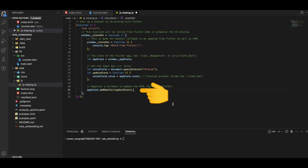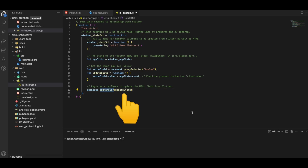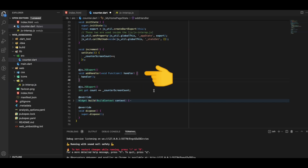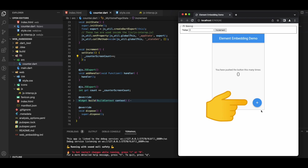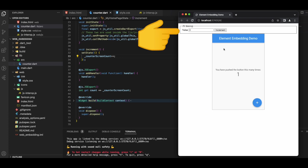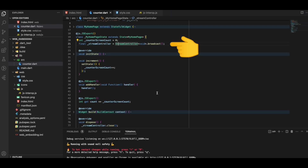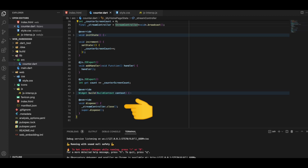In the JS file we register a callback to update the HTML from Flutter, calling appState.addHandler and passing our function to it. However, addHandler doesn't exist on the Dart side yet, so we create it — annotated with JS export and taking a void callback parameter. Clicking the button shows nothing gets incremented on the JS side. To solve this, we initialize a StreamController and close the stream in the dispose function.